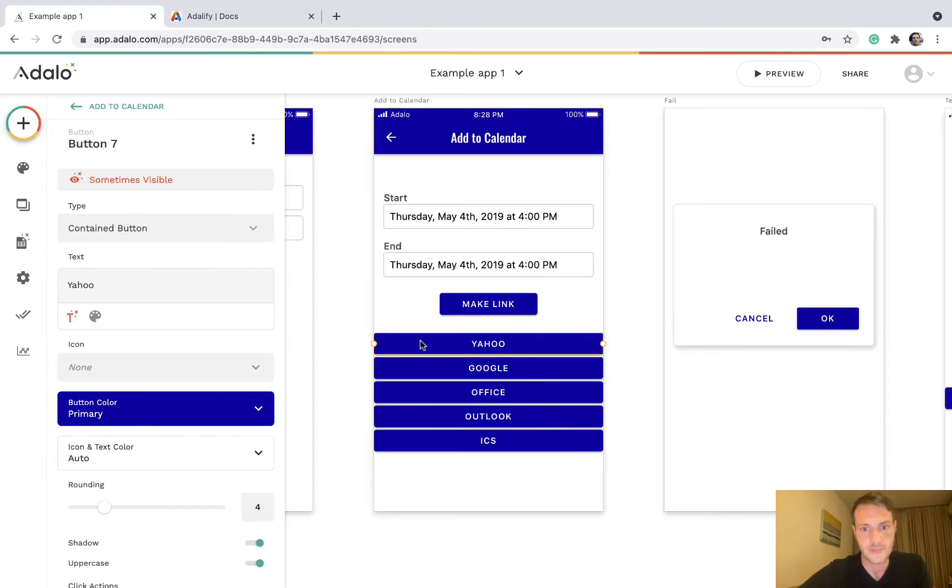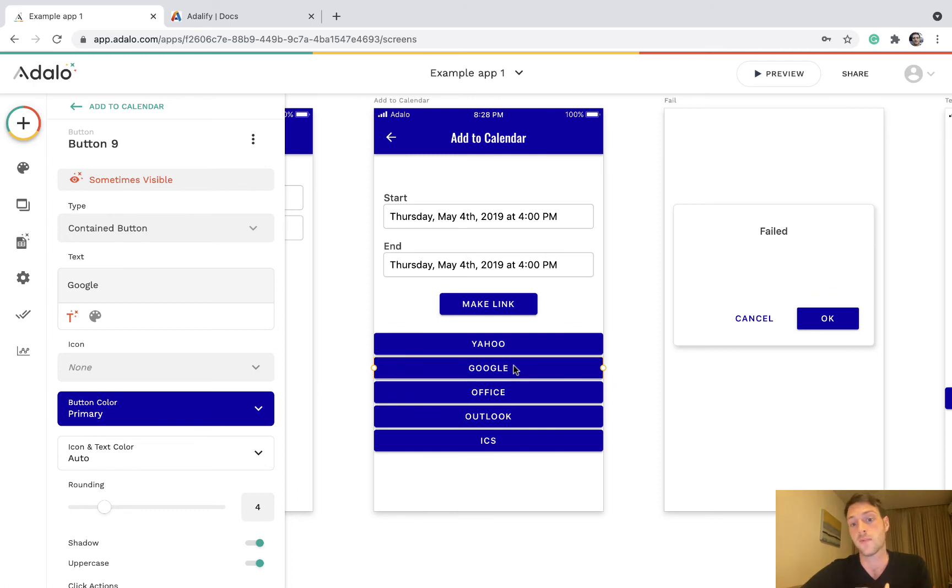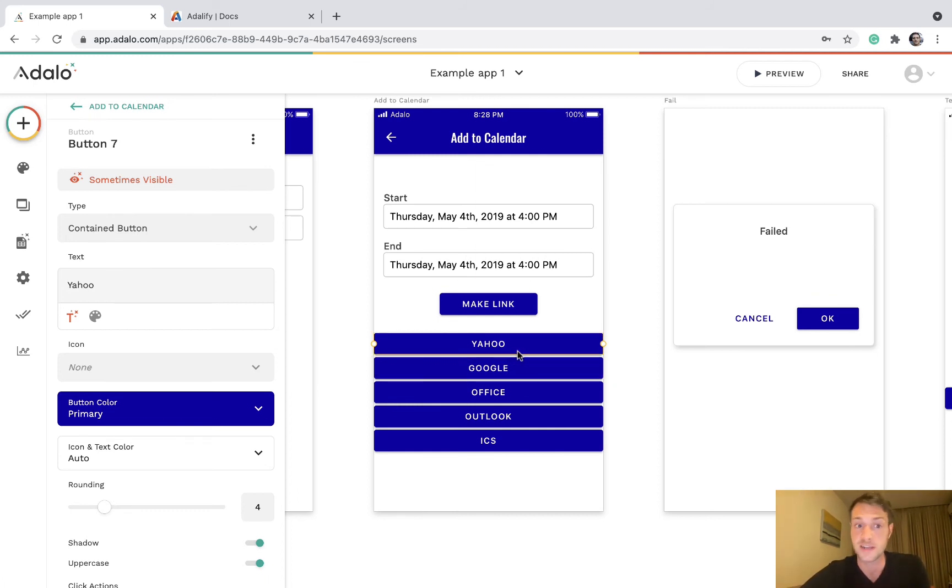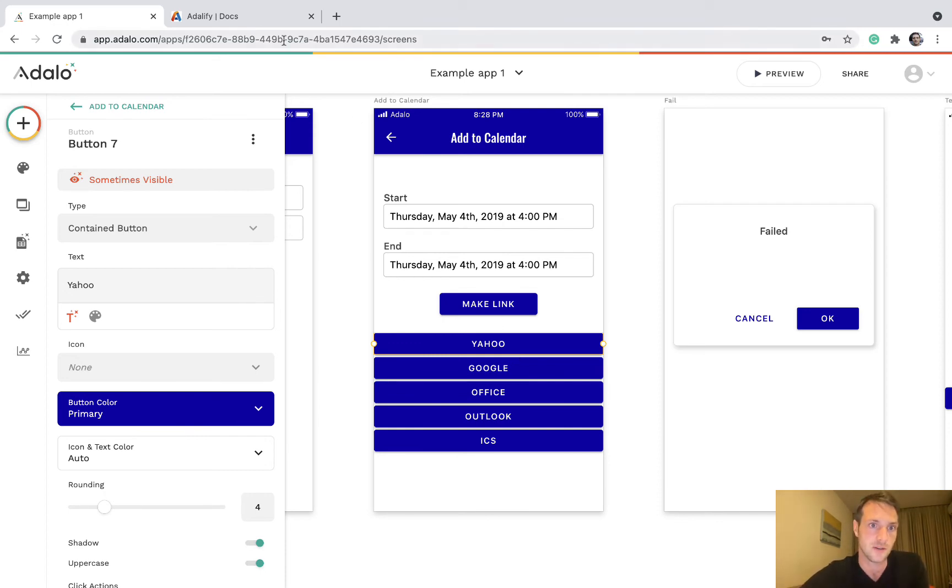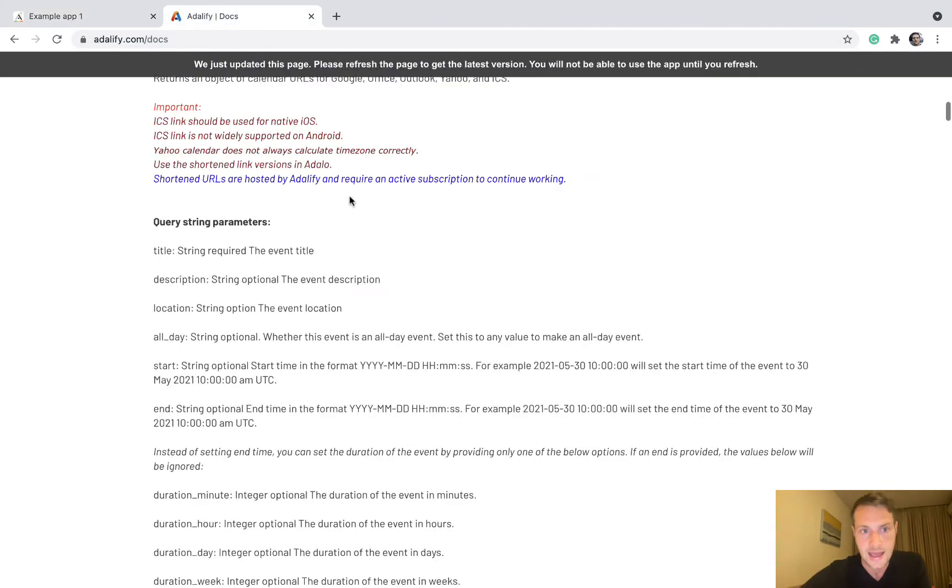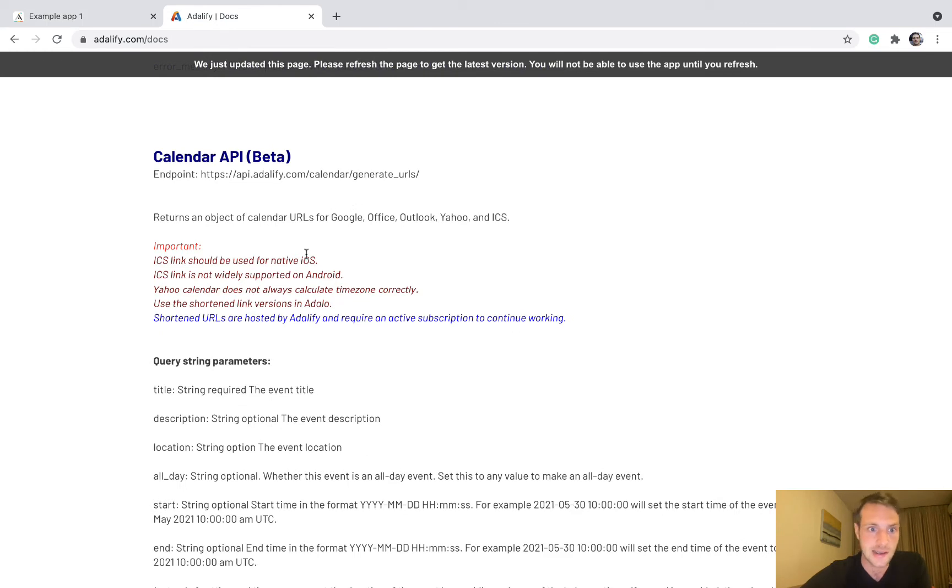And then all we've got here is links for the different ones. Google Calendar will be popular with users, Yahoo Calendar maybe not so much. And I must point out, sometimes in testing the Yahoo Calendar has not carried the time zone correctly, and this does say up here as a warning on the docs.